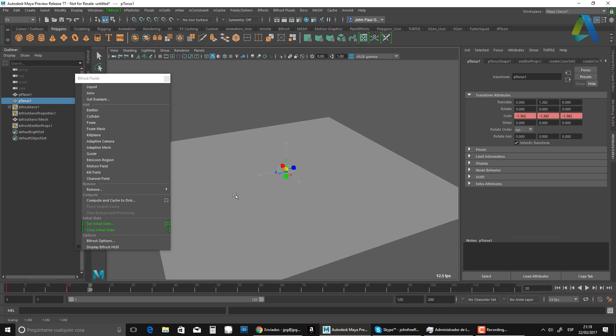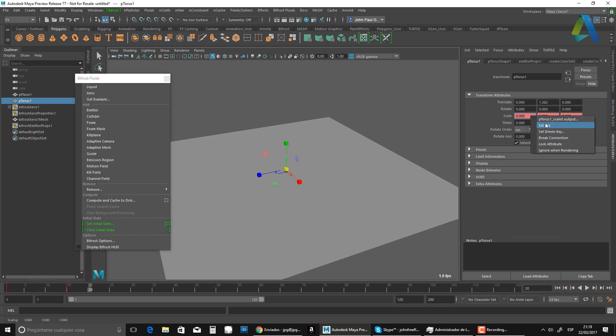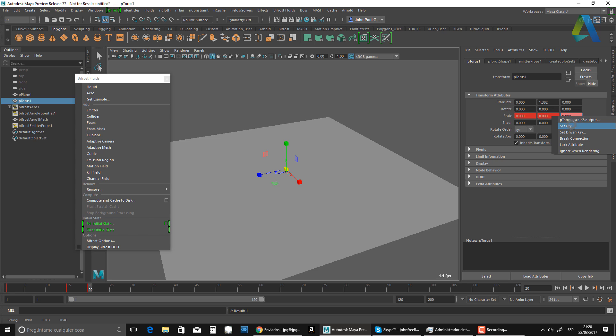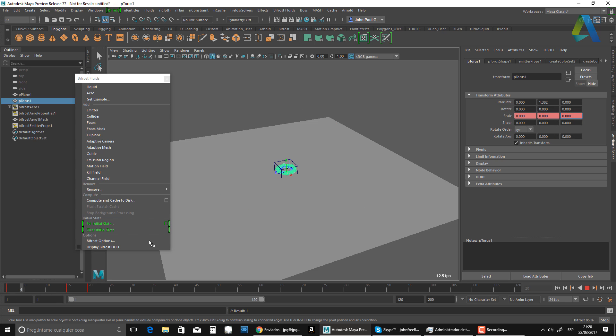I'm going to reduce it almost to zero. In this case, zero, zero, zero, set key, set key, set key. So that's what I got to create my explosion. This here. Boom.